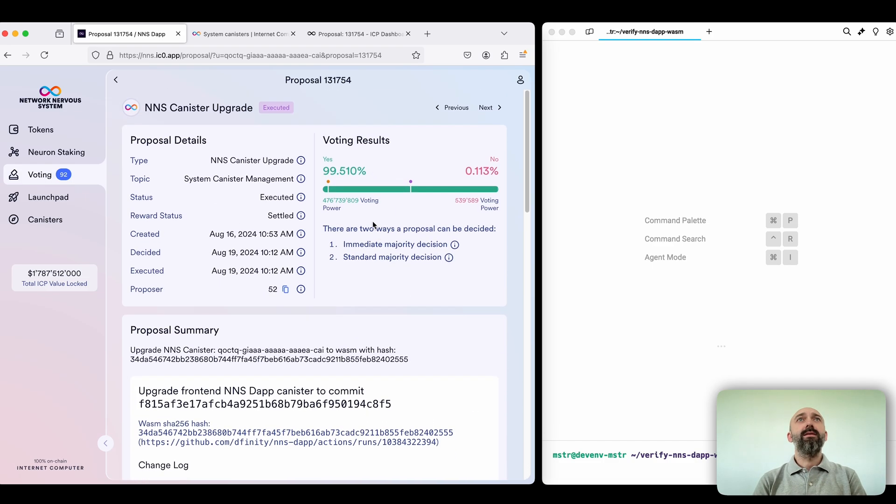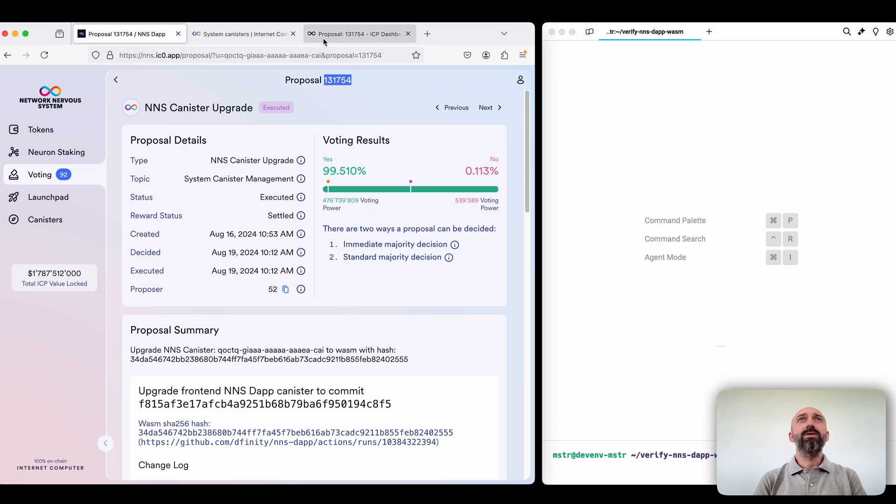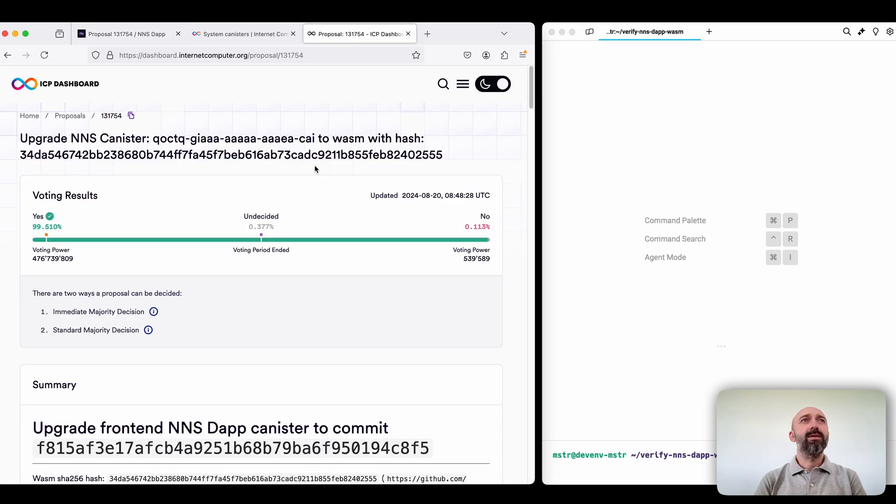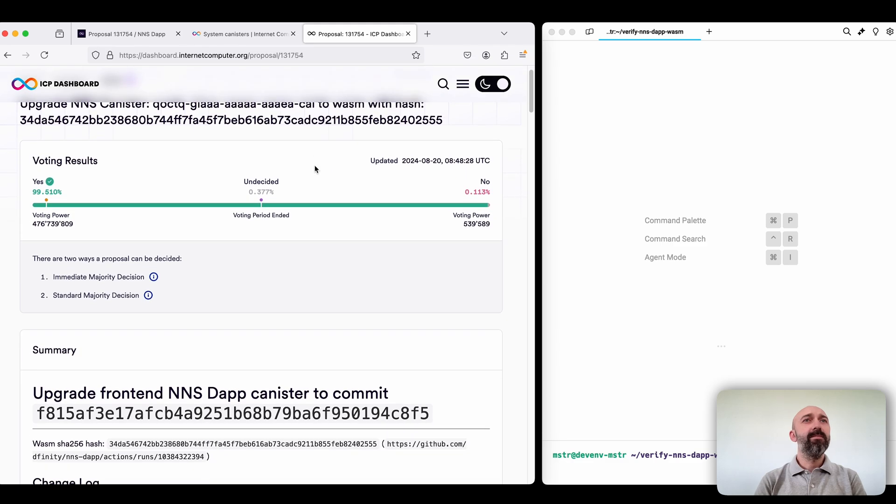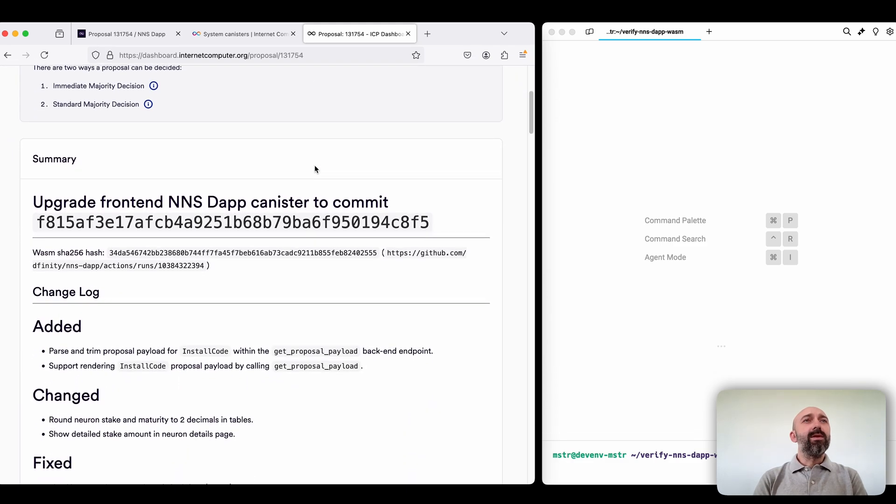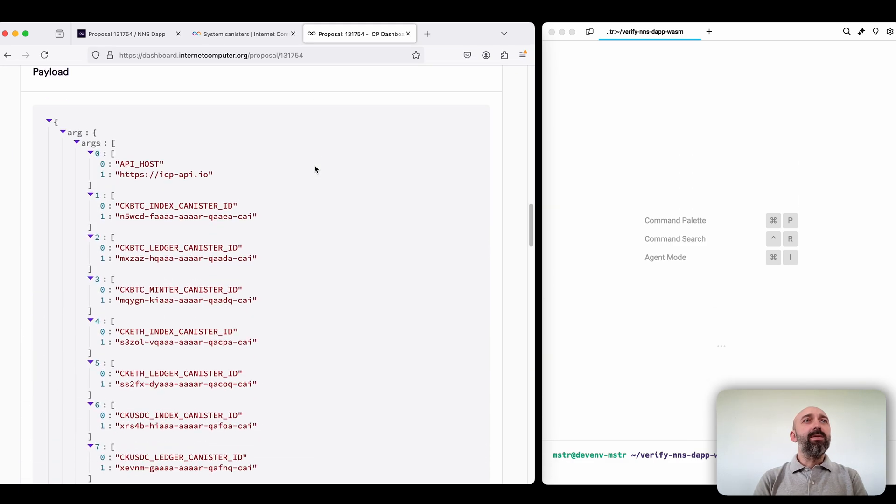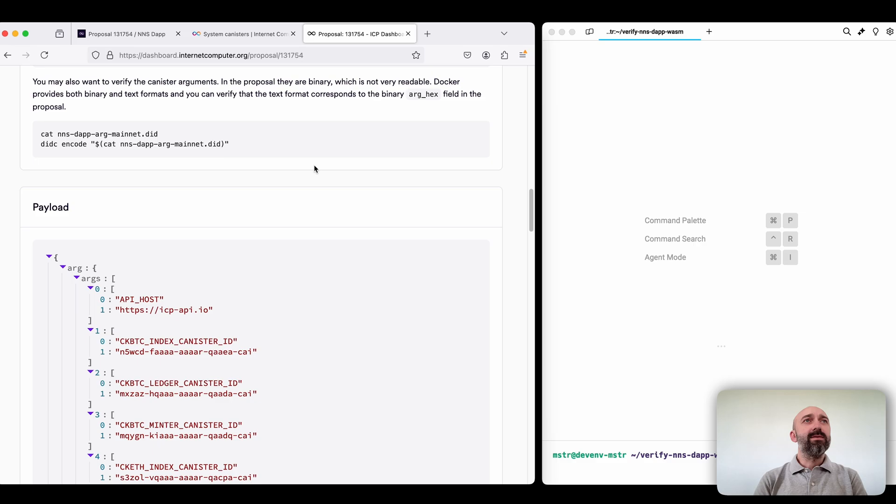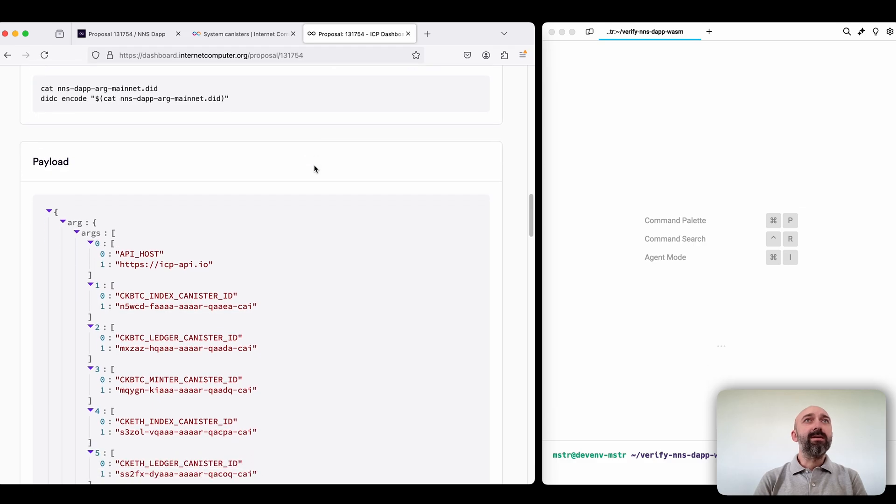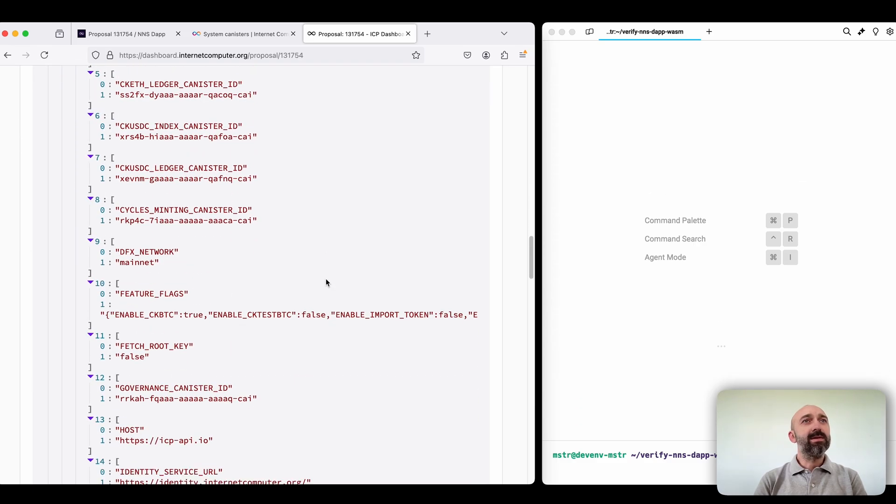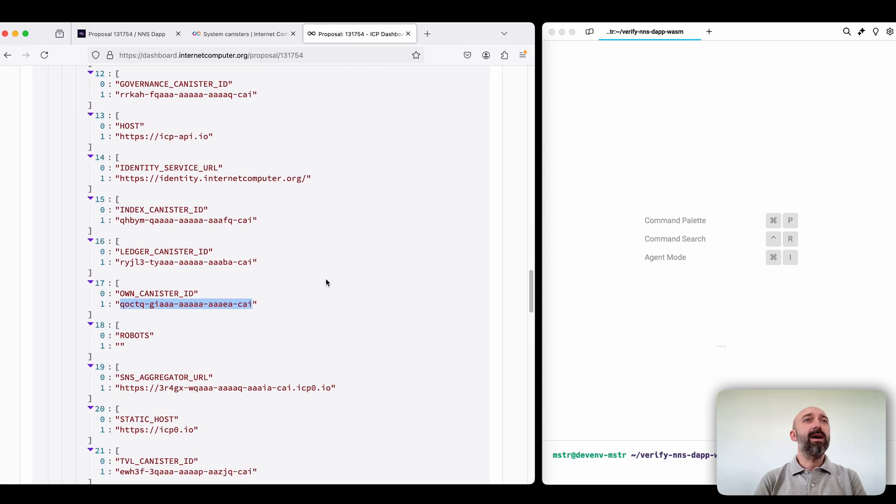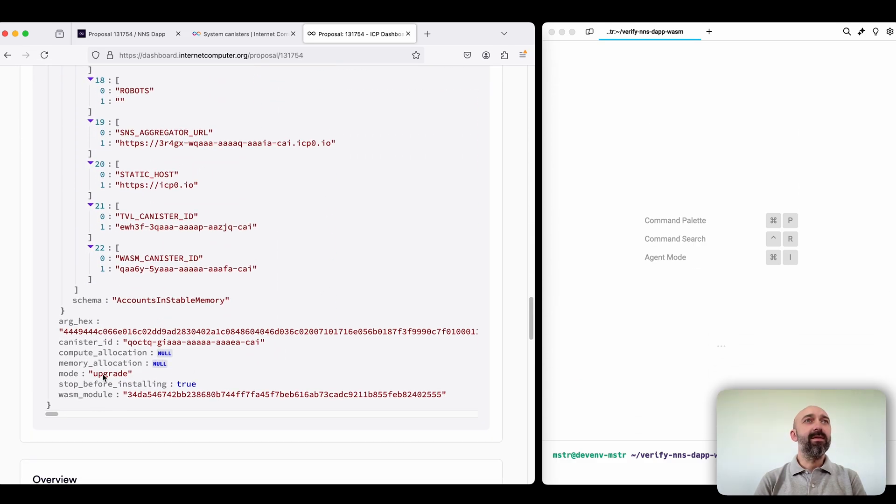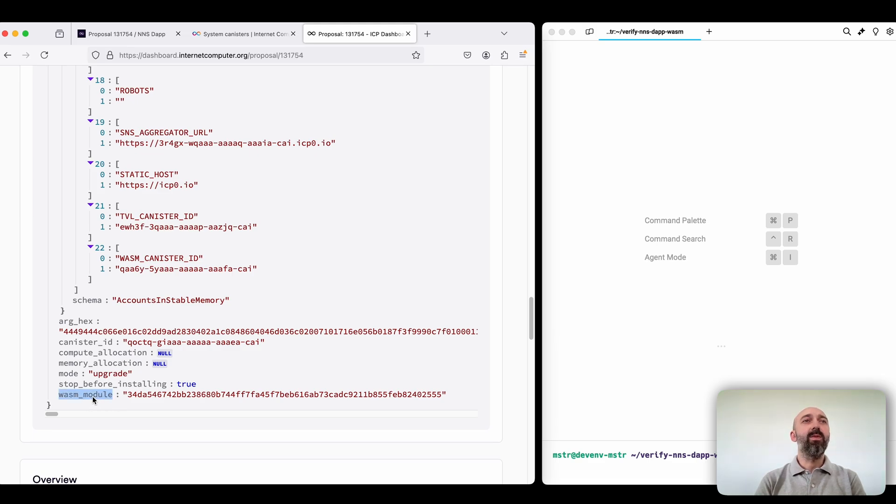That's why to do the proper verification let's switch to the dashboard. It's already open here. So here we see more or less the same information but the dashboard is so kind that it also provided the hash for the WASM module that is part of the proposal.